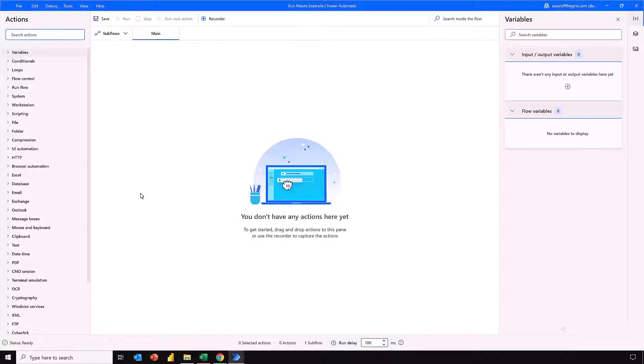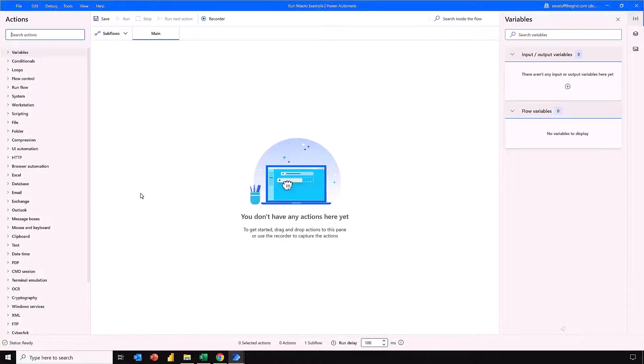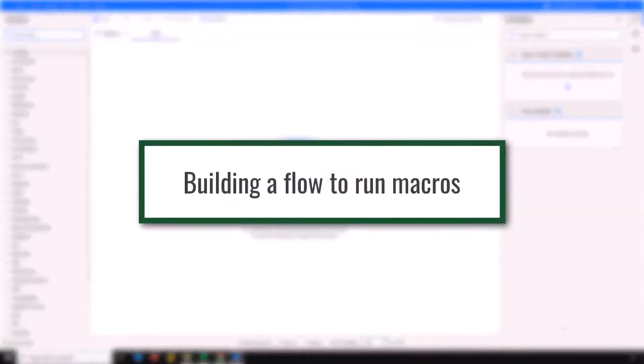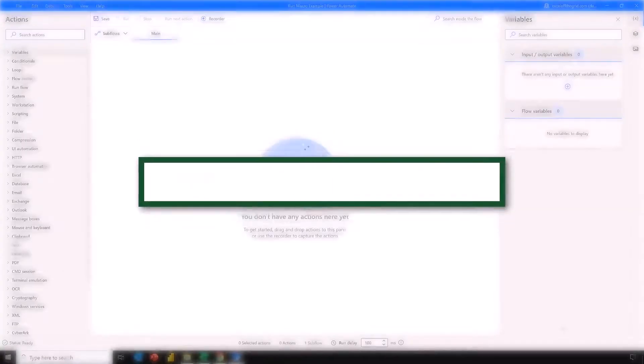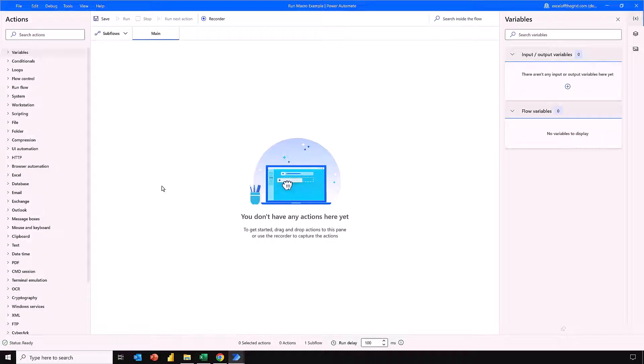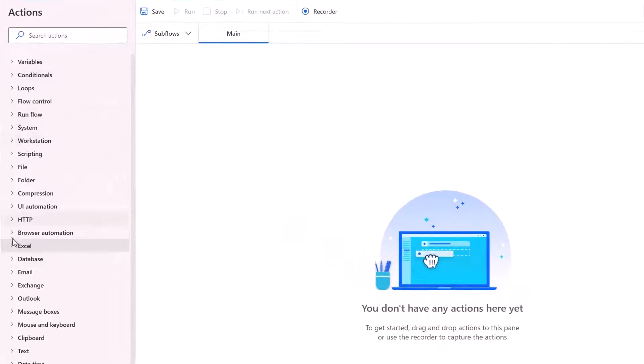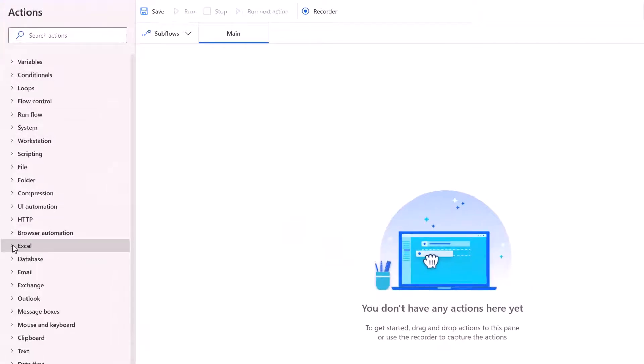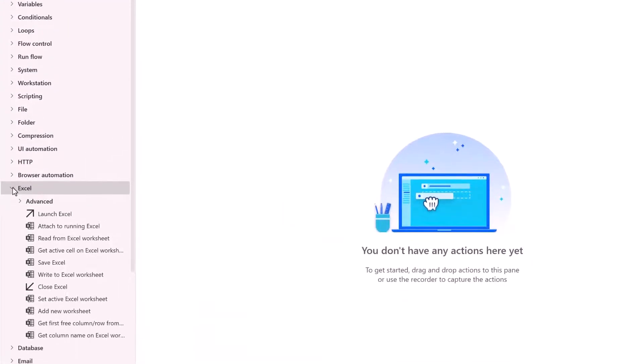In the next section let's look at how we can build our first flow to run macros. Right so let's make a start with building our flow. Before we can run any macros we need to launch the Excel application.